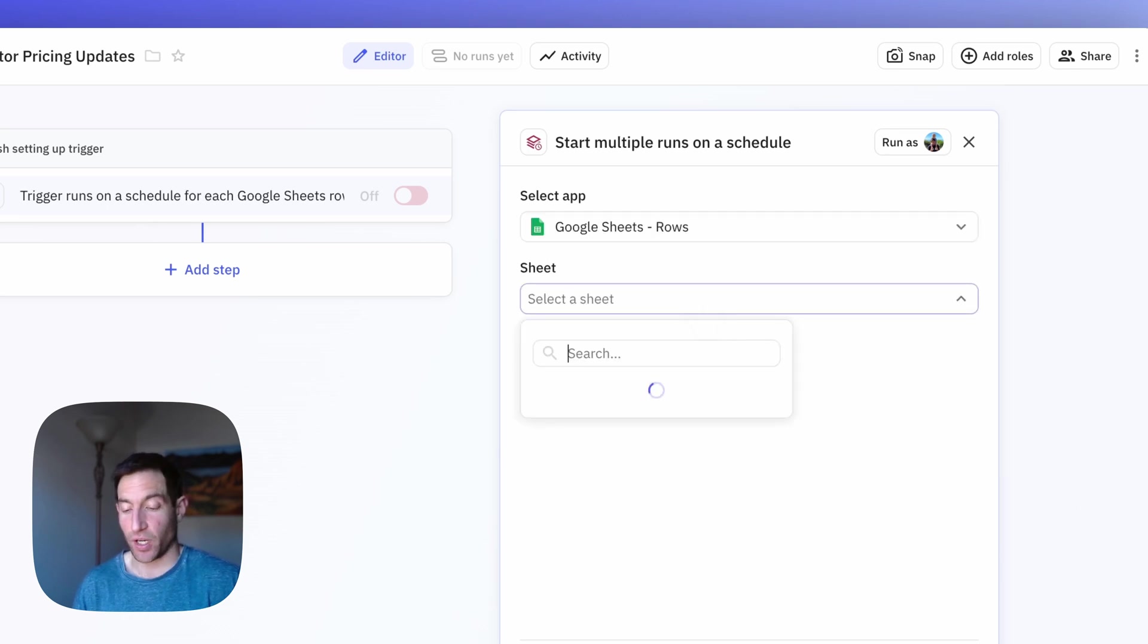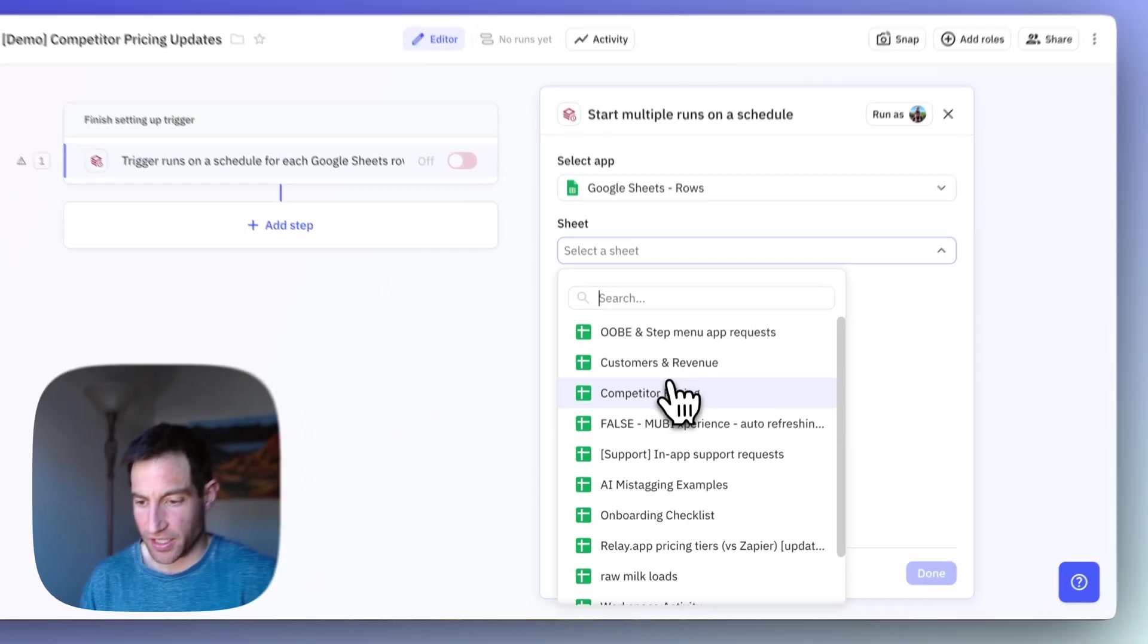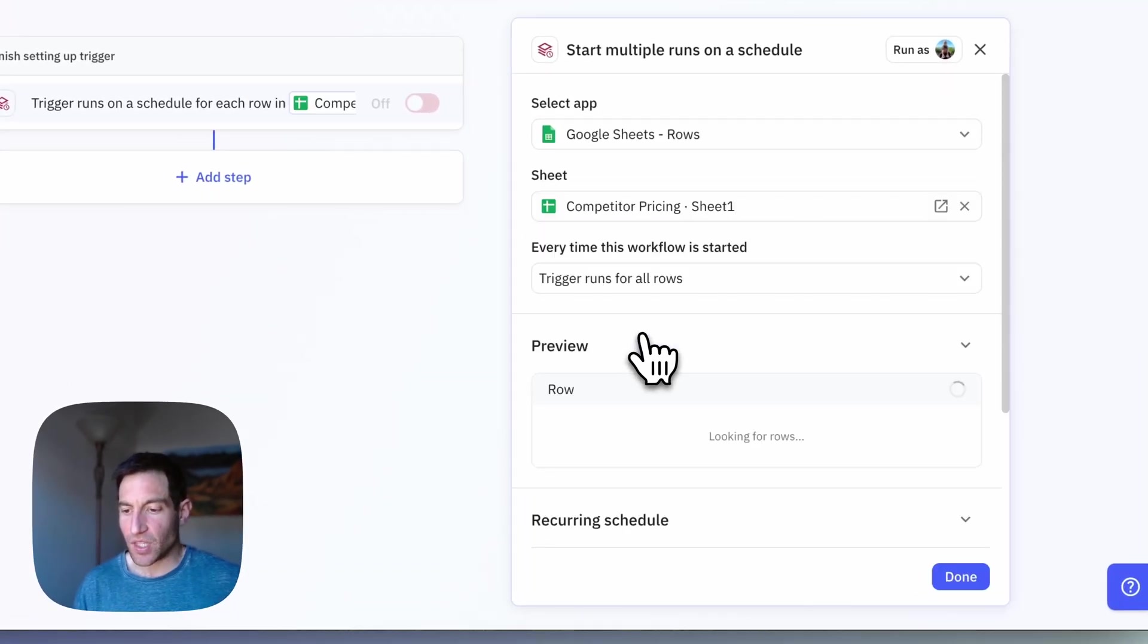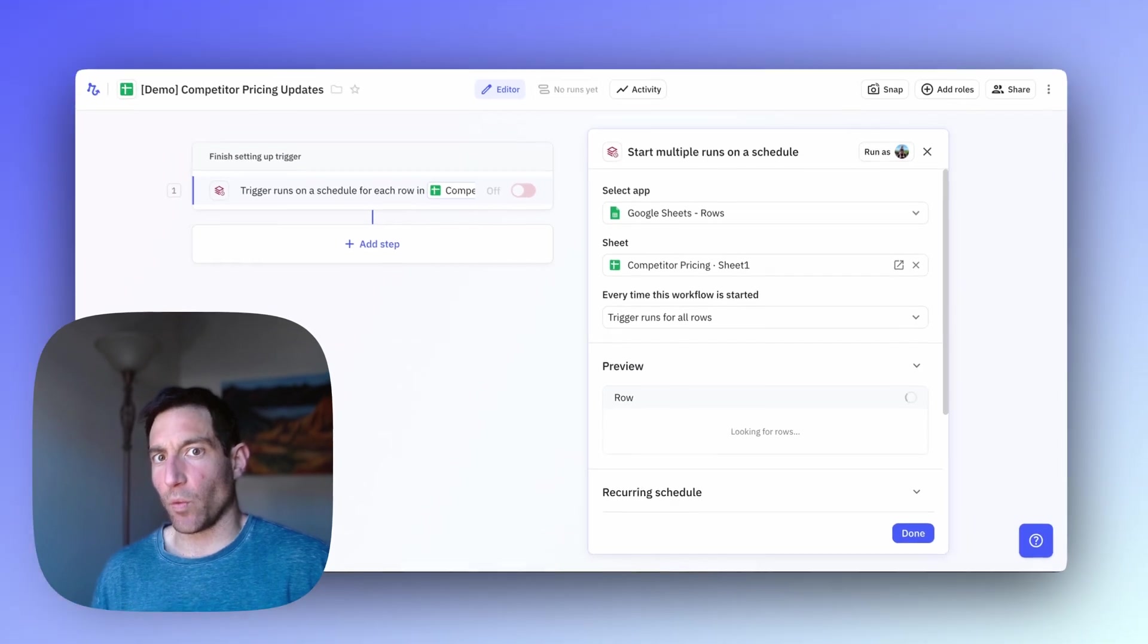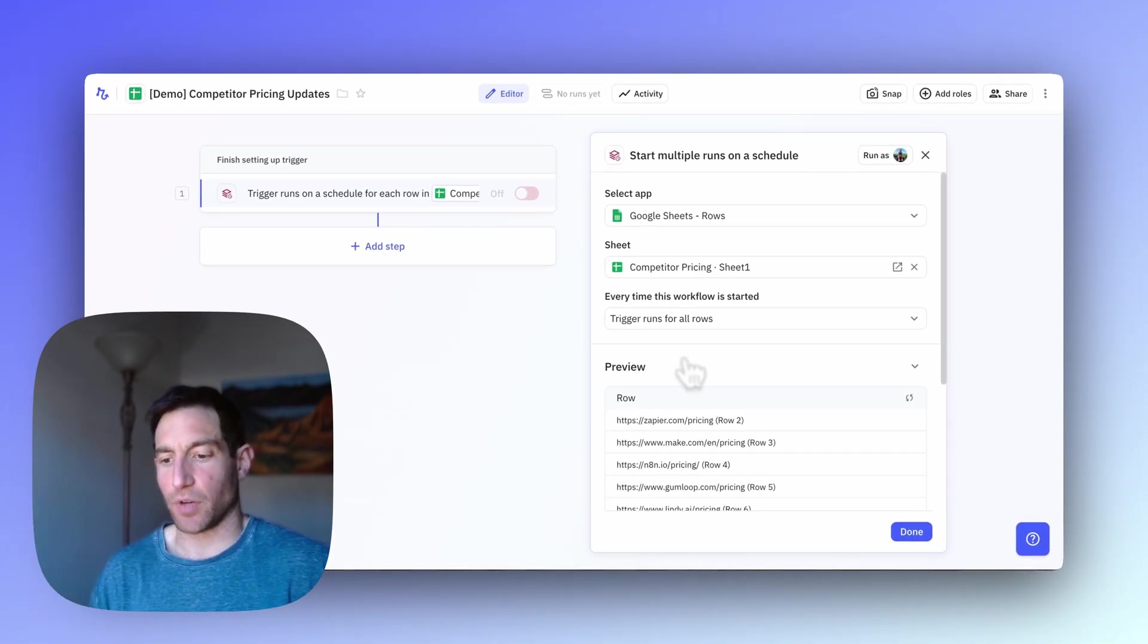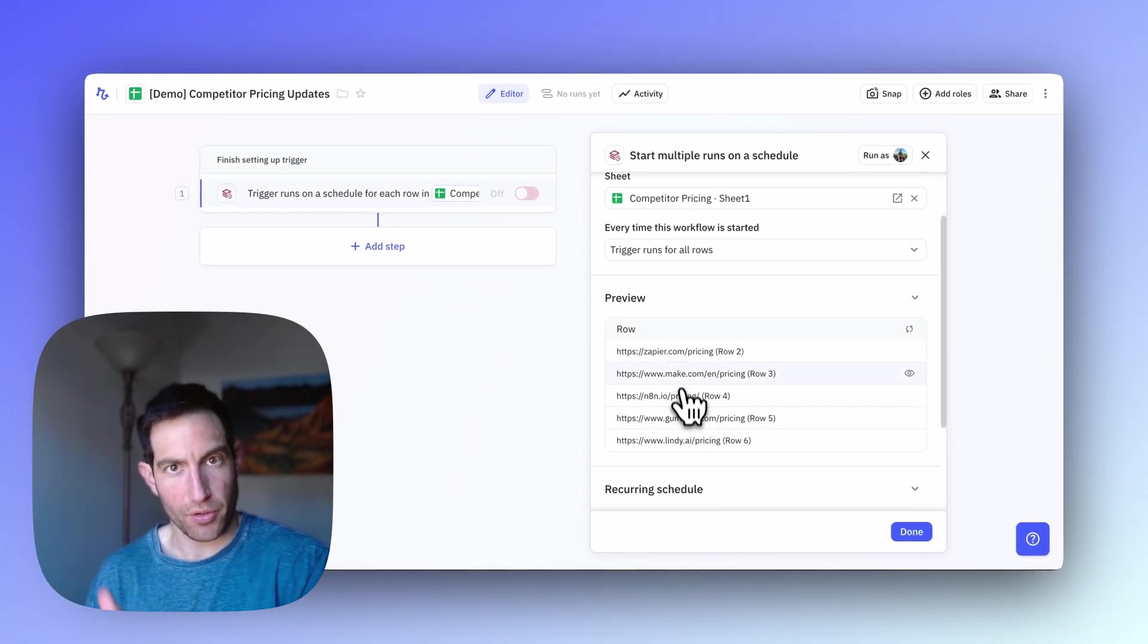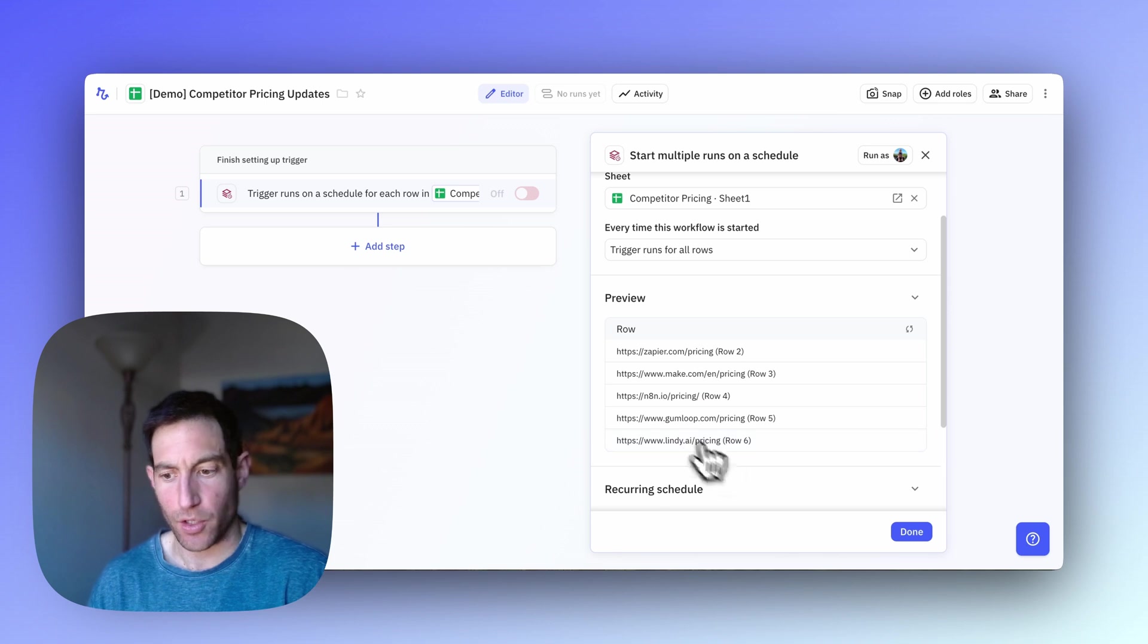In this case, we're going to use competitor pricing, which is the third one there in our entry. And every time this workflow triggers, we want to run every single row. And you can see here a preview of all the rows we have in those competitor URLs.